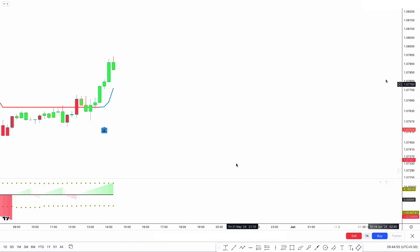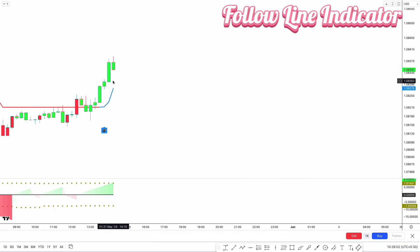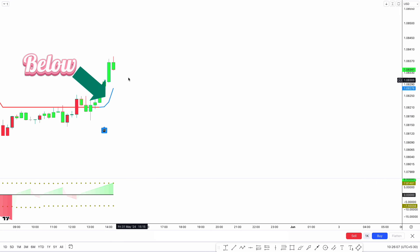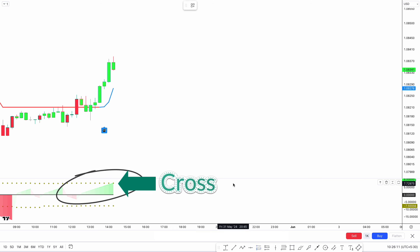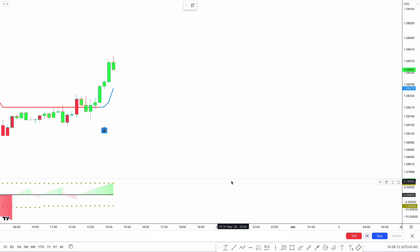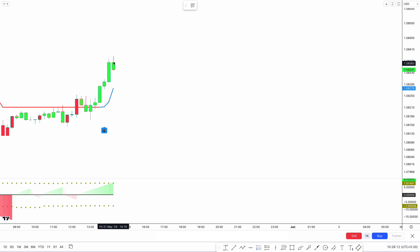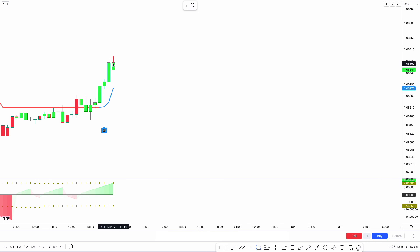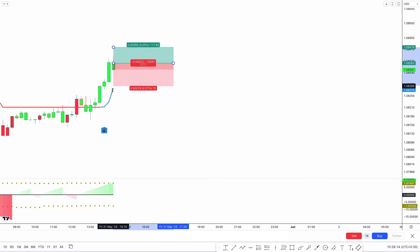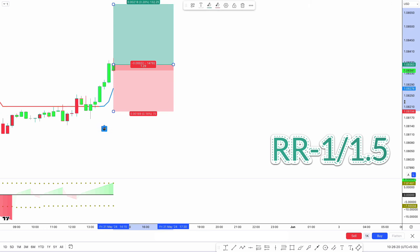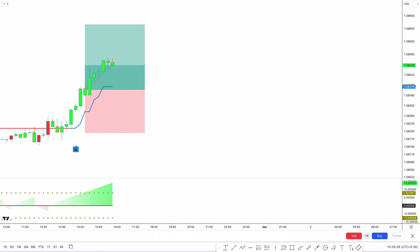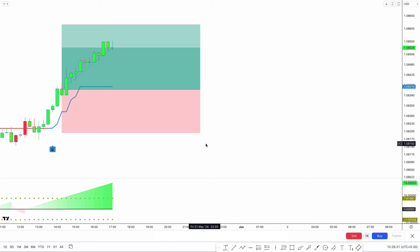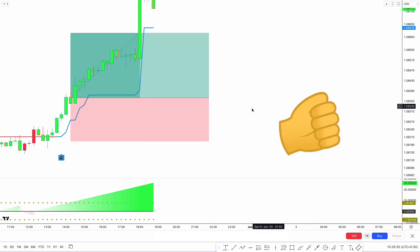Let's take one more buy trade. The Follow Line indicator line changes from red to blue and is below the market price. The green streak count crosses the Time Array longs. Make sure the candlestick formed is a bullish candlestick. If all conditions are met, we place the buy order. Stop loss is placed below the recent low, and the risk-to-reward ratio is 1:1.5. The market has completely hit the target.